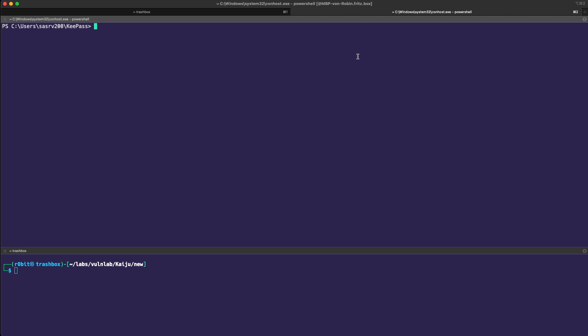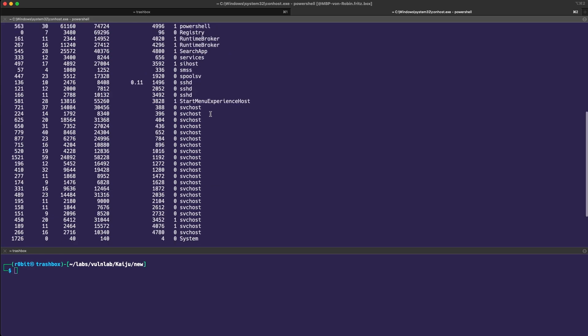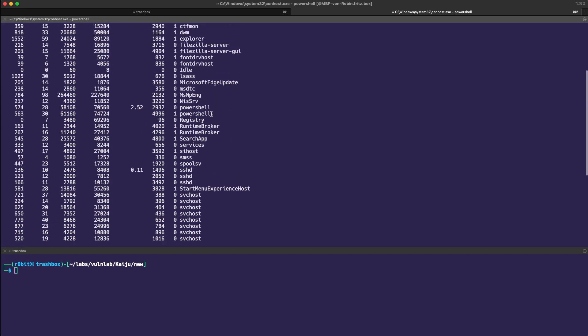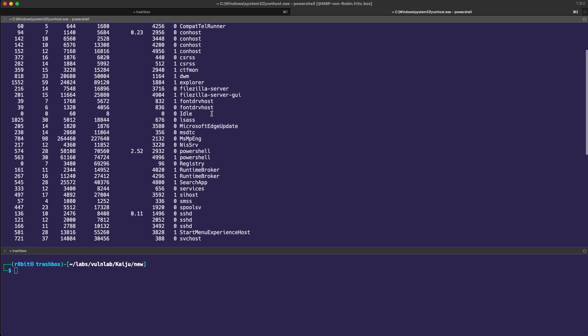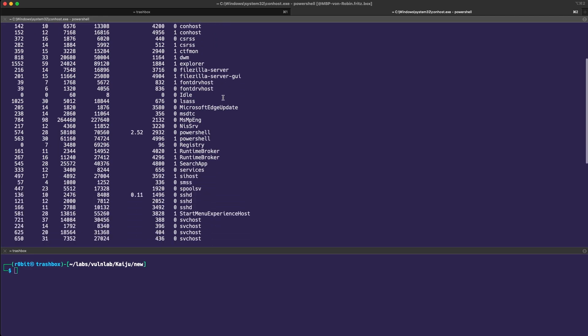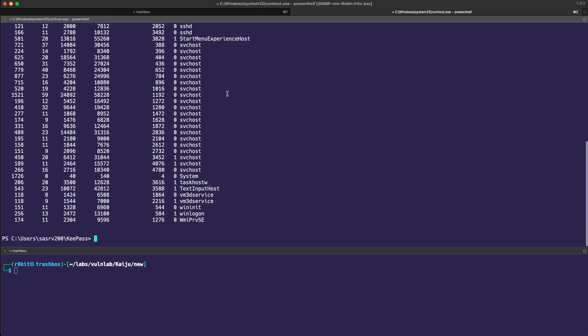So one thing you can do as soon as you have your session as SASRV200 on the system is just to run, open up a new PowerShell, and run a quick process to see which processes are running on the box. We notice nothing in particular so far.